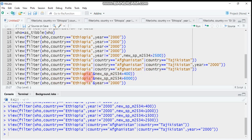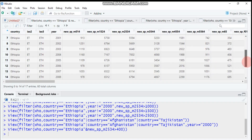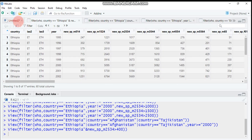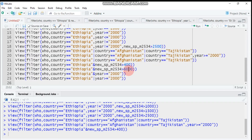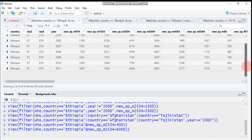Now let's filter using the AND (&) operator. Here 'who' is our data name, country is Ethiopia, and the variable value is greater than 400. This filters only rows where both conditions are met. We get 17 entries. Changing the threshold to 6000 reduces the result from 17 to 8 rows.